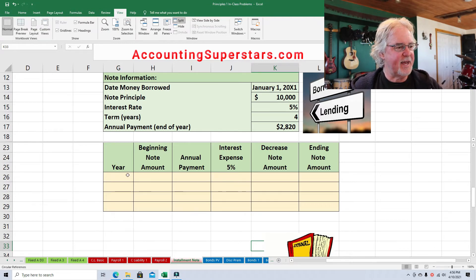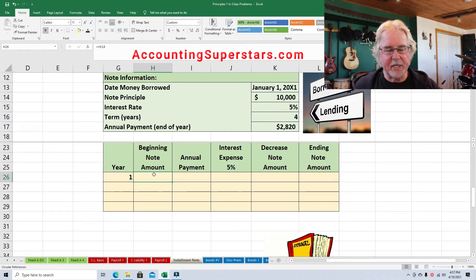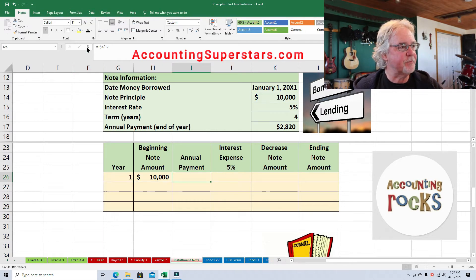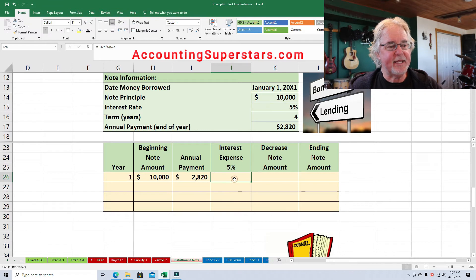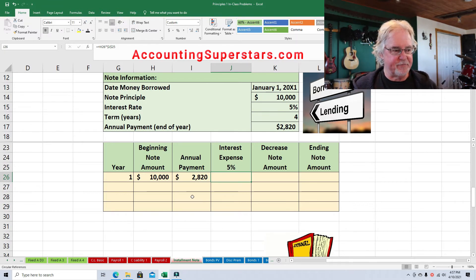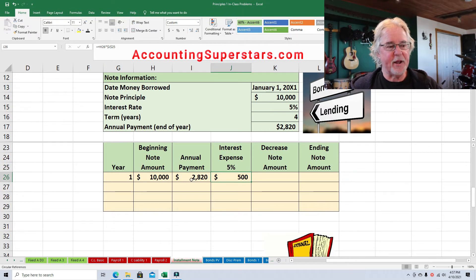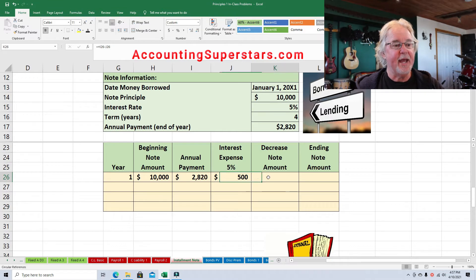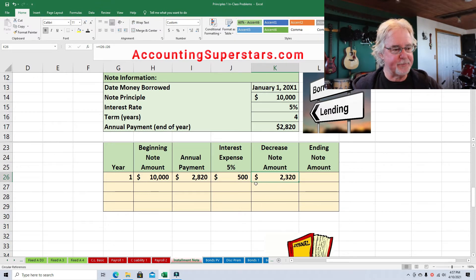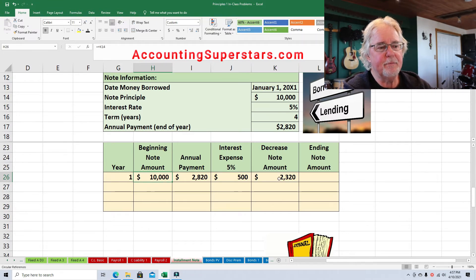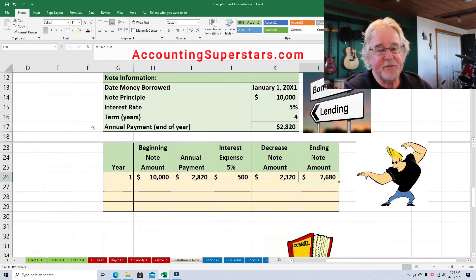Here's how it works: you put down the first year and the beginning note amount — this is the principal, the beginning principal — $10,000, that's how much was borrowed. The annual payment was figured out using Excel. The interest expense is 5% of the principal, so the interest will be $500. When Fred makes his payment, $500 goes to interest and the rest to paying down the note — $2,320. That's $2,820 minus $500 equals $2,320. The ending note amount is the beginning note amount minus the decrease in principal, giving us $7,680.